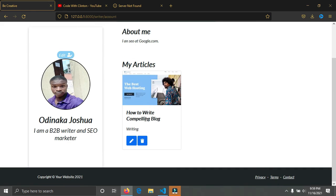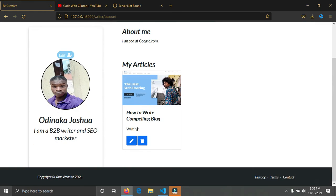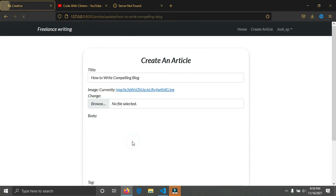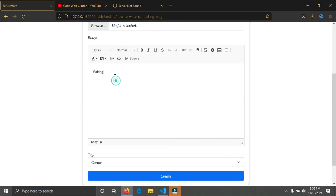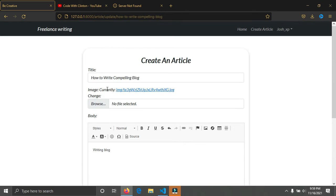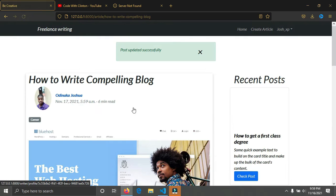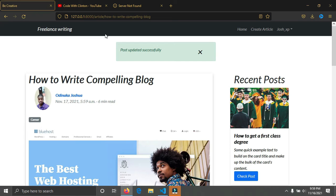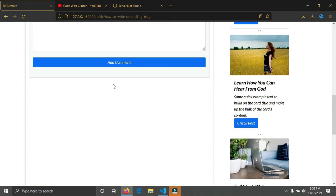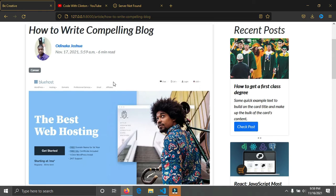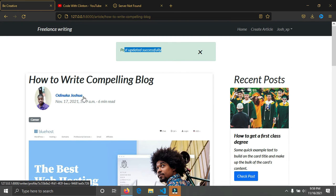You can see the article was created successfully. You can see now in your profile the article you just created is already on your profile. You can edit this article by clicking on the pen icon to add more text. Then click on update. You can see post updated successfully. So you can come in here and create your own content on your own profile.